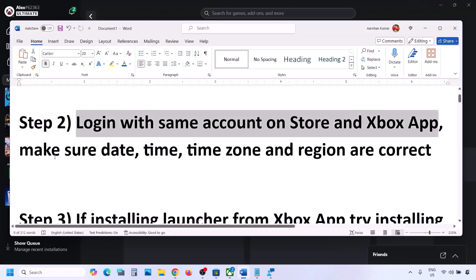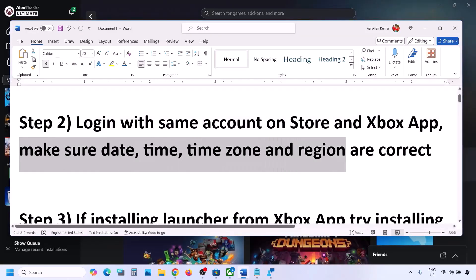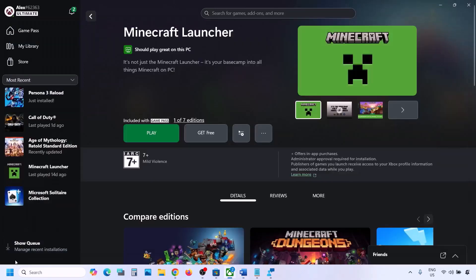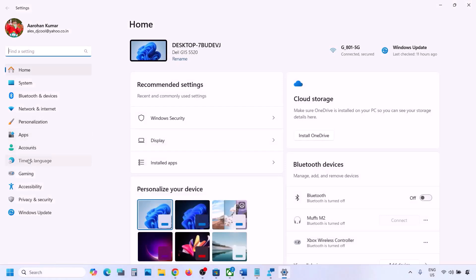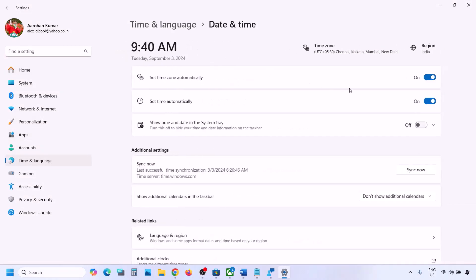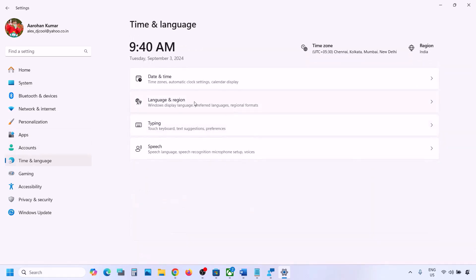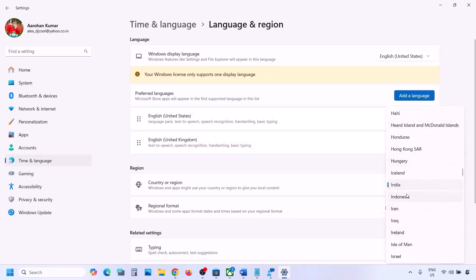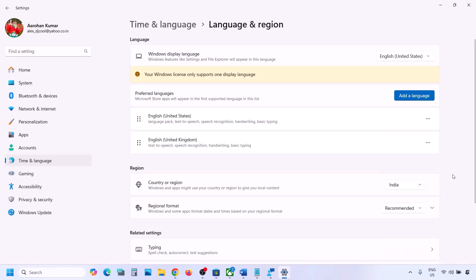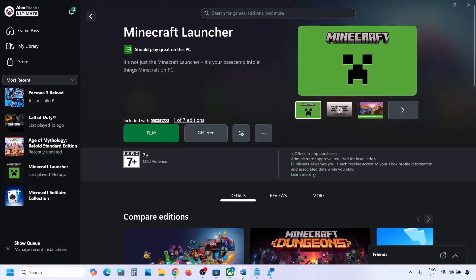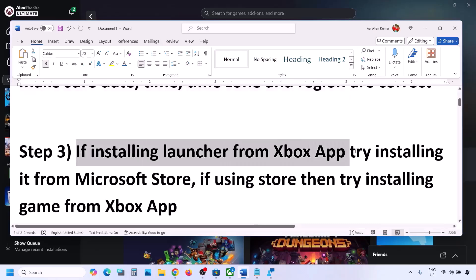The next step is to make sure date, time, time zone, and region are correct. Go to Windows Settings, then Time & Language, then Date & Time. Make sure 'Set time zone automatically' and 'Set time automatically' are both on. If not, turn them on and click Sync Now. Once done, go back to Time & Language, then Language & Region, and make sure the correct country is selected. Once you select the correct country, check again.